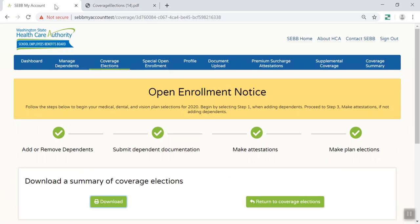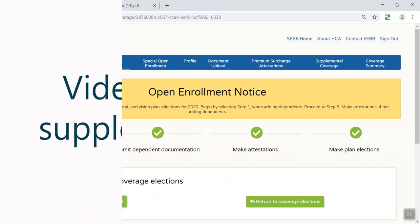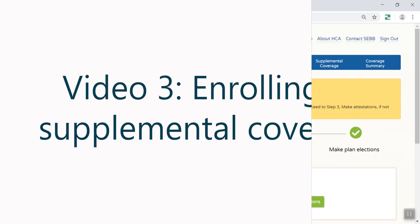Click Continue and then accept your changes. Confirm your elections and you will be presented with the opportunity to download your summary of coverage elections. You're done making your Open Enrollment plan choices for coverage beginning January 1, 2020. The next video will show you how to enroll in supplemental coverages and additional benefits.